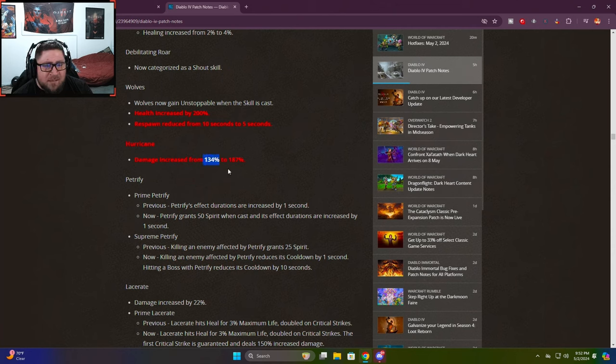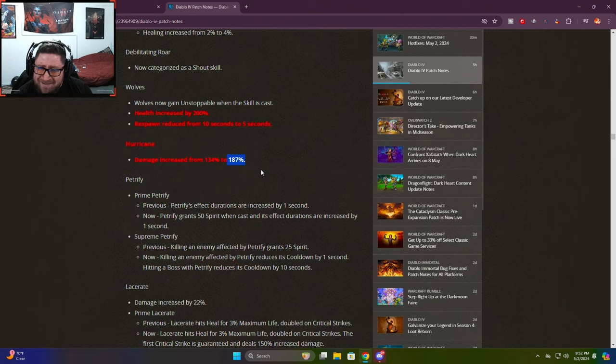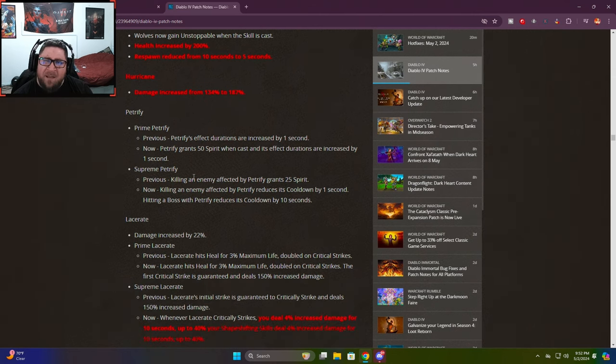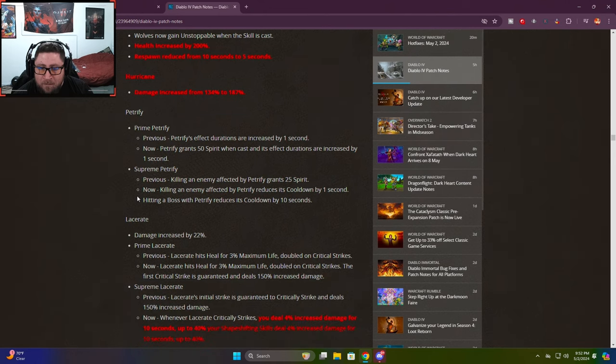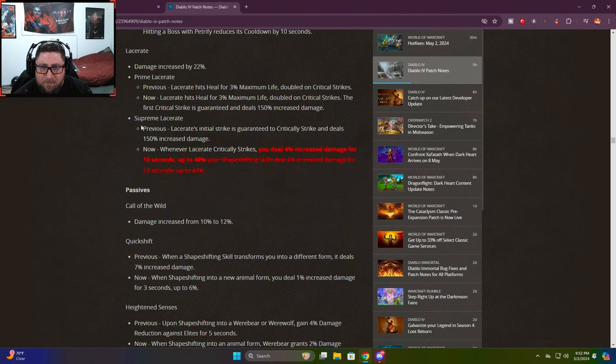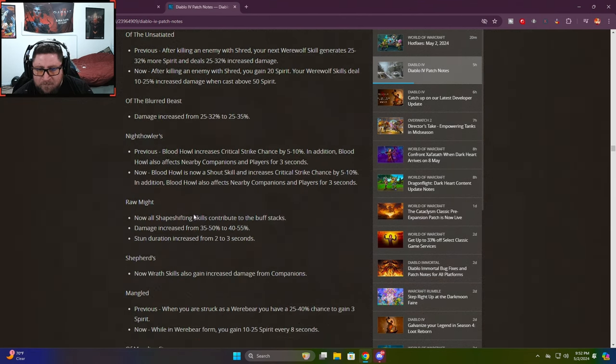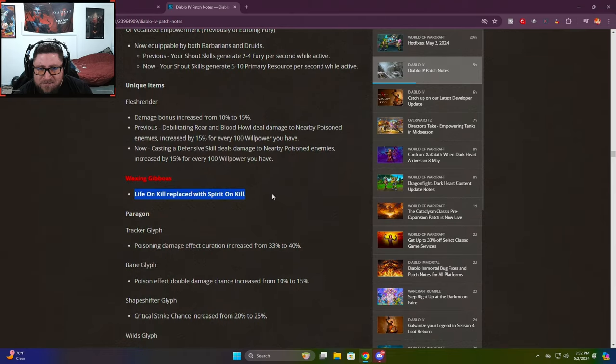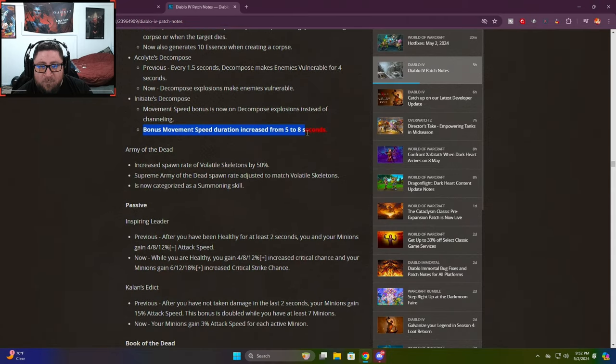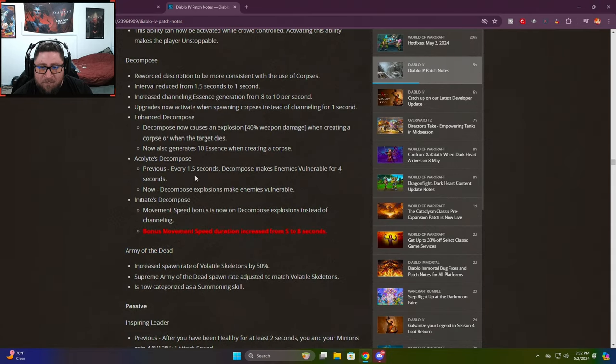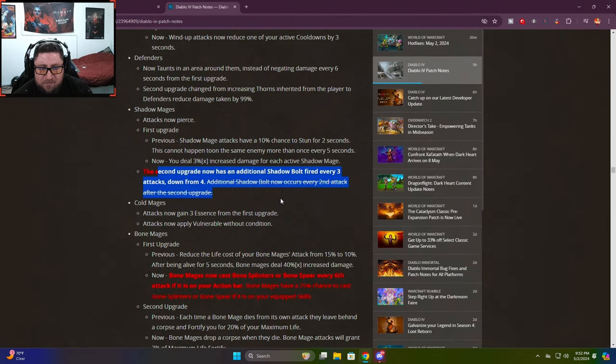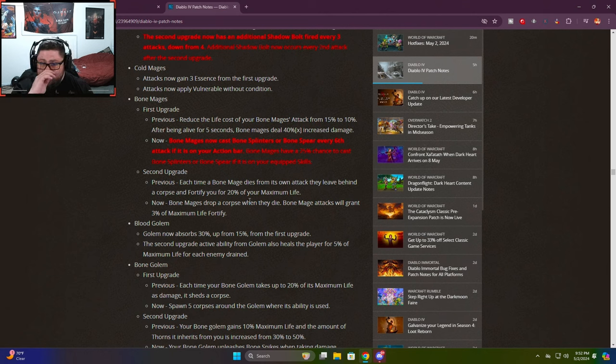Wariness buffed, wolves got buffed, hurricane got buffed. This is hilarious - I think the 134 to 187 changes the damage from 17 to maybe 25 damage at 187 increased, making it 25 damage instead of the 11 or whatever the racks meme is. Supreme lacerate - the devs are trying really hard to get people to use this. Waxing gibbous - life on kill replaced with spirit on kill, this is actually a very good change. Bonus movement duration increased from five to eight seconds.